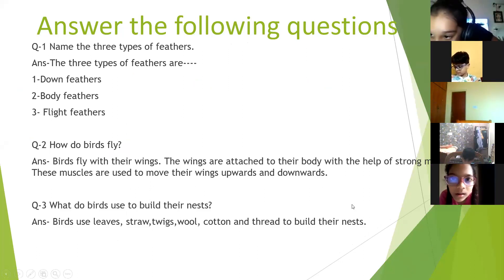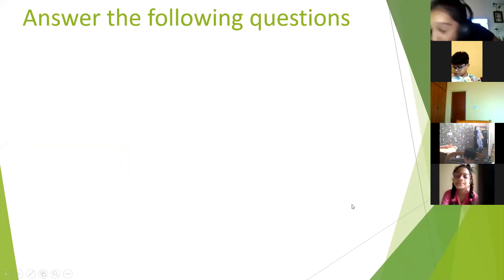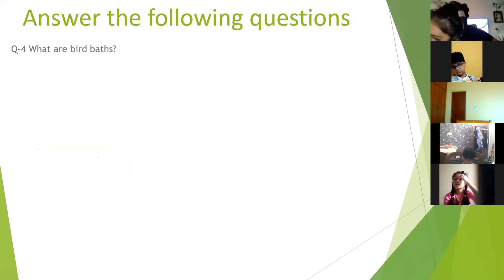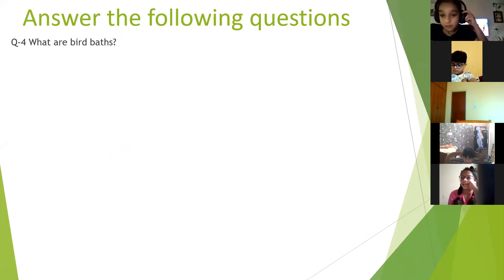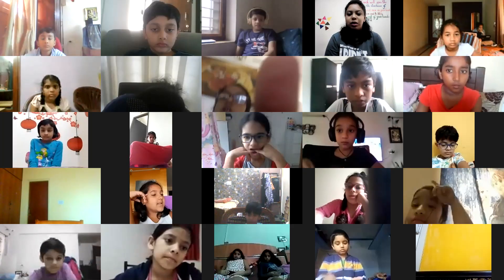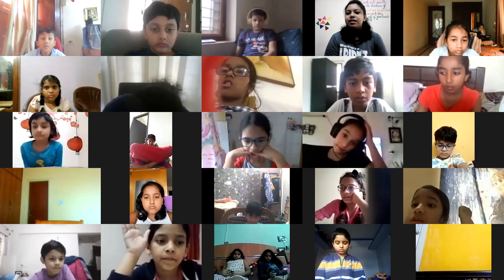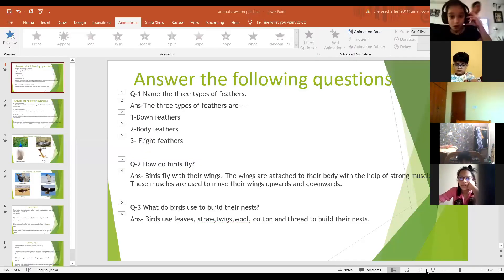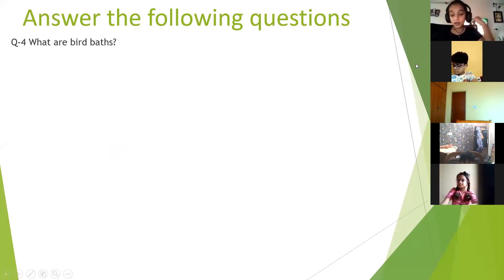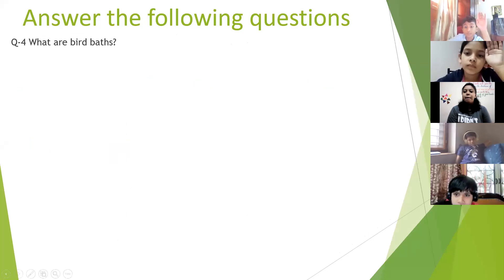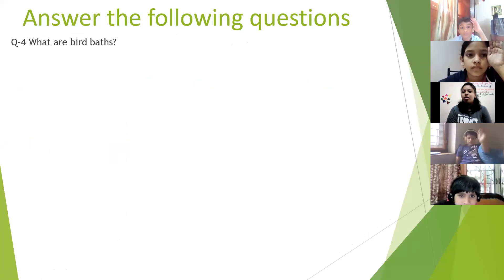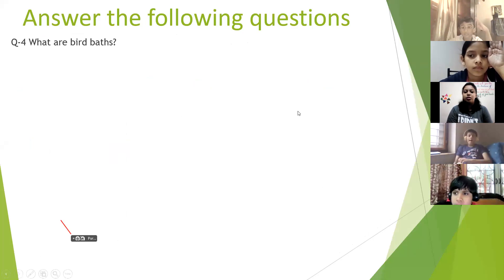The teacher asked students who are unmuted to mute themselves as it was causing disturbance. Moving on: the next question is, what are bird baths?